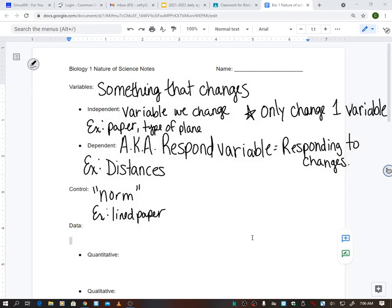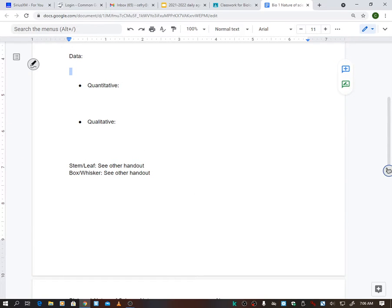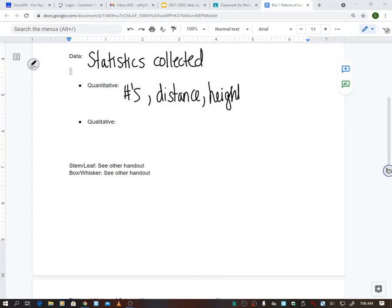We're always going to have data - and that's maybe the not-so-fun part for kids who don't like math. We have two types of data, which are statistics that are collected. We have quantitative, which is numbers. Any type of numbers - so it could be distance, like we did with our planes, that's quantitative data. It could be height, weight, number of students - anything with a number involved.